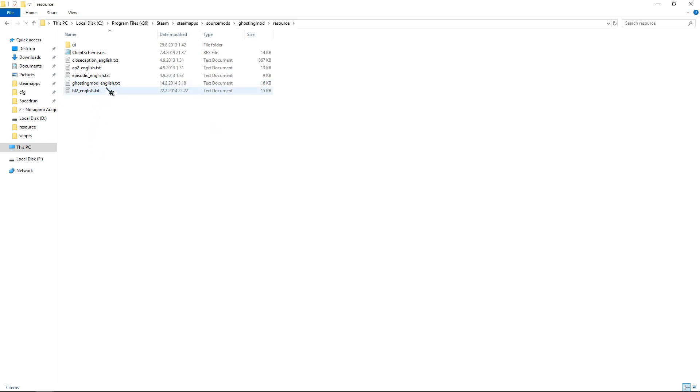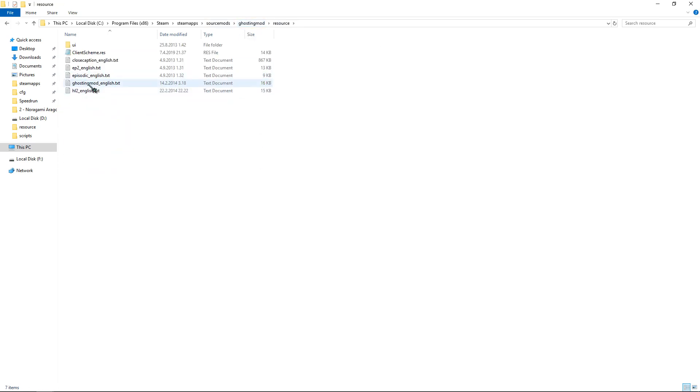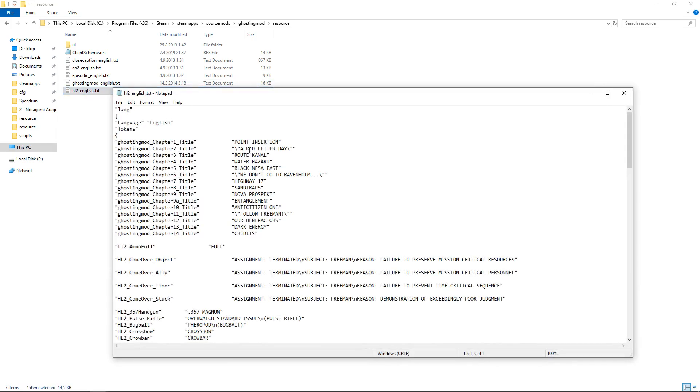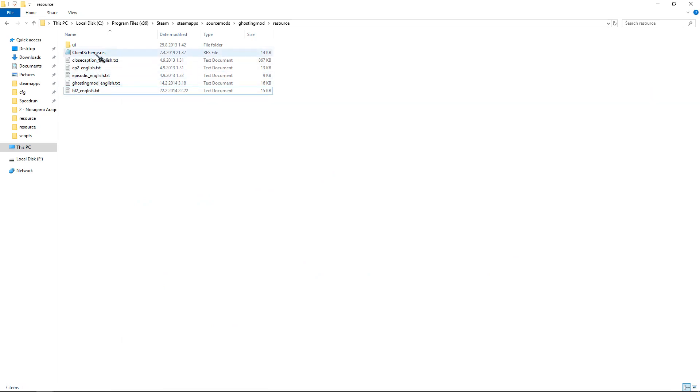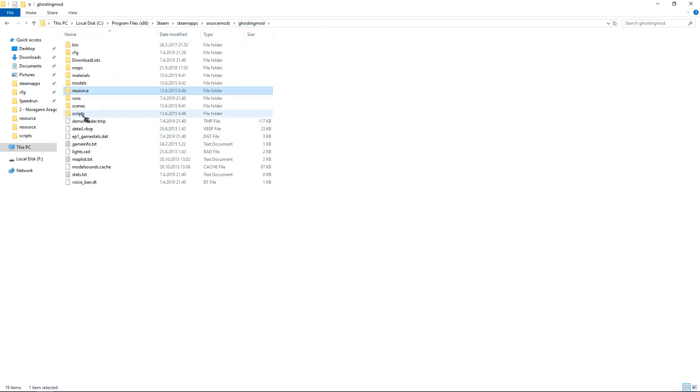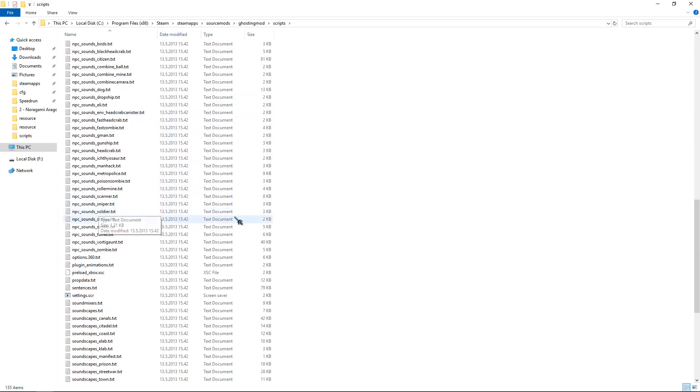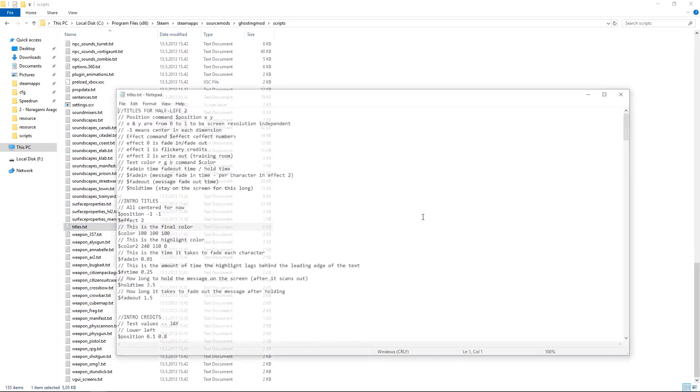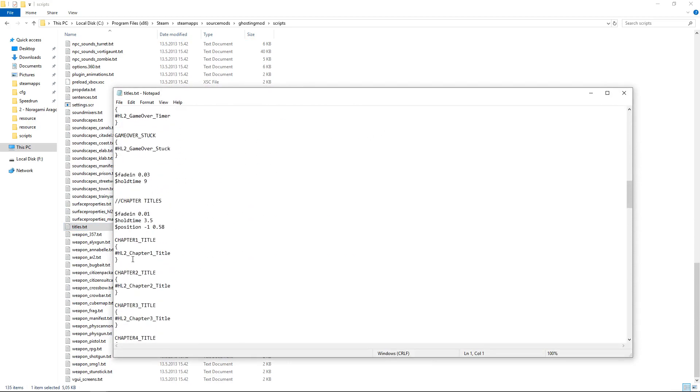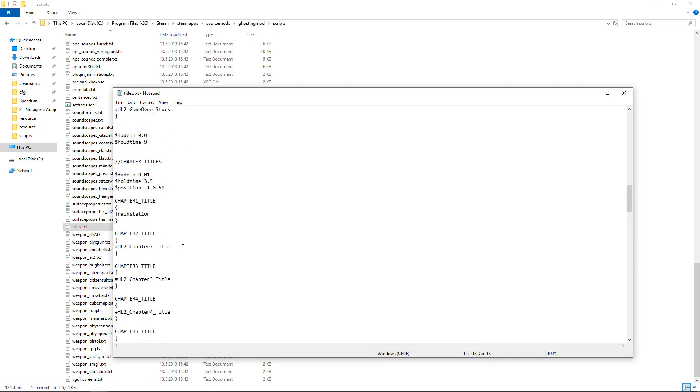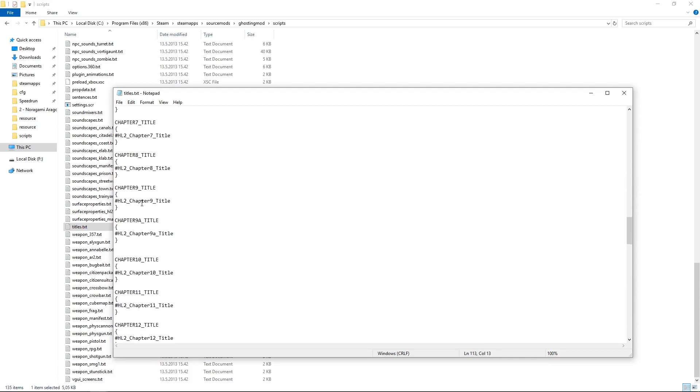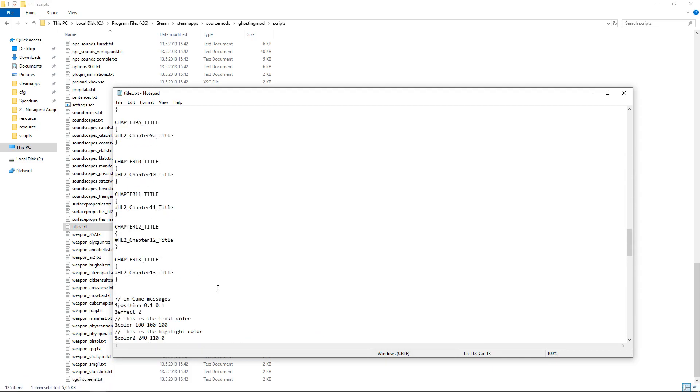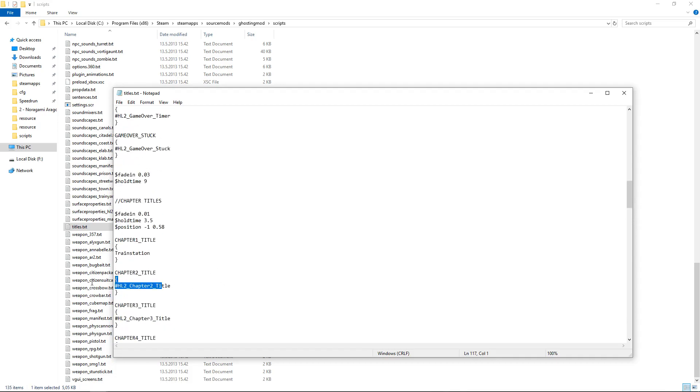Oh yeah, also you can replace the titles that will show every time you go to a chapter. In one of these folders, I mean text files here, you can see Point Insertion and stuff. But for some reason in ghosting mode there's like a lot of different languages, so it will be easier to go to scripts and search for titles. As you can see here, it's saying, for example, hashtag, if I choose chapter title, you can just replace it. For example, this is Train Station, and if you go to new game and just go through them, you can see which one each one is. So this is Red Letter Day, and this is Route Canals and stuff, so you can replace them with anything you want.